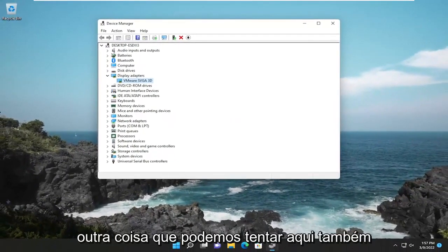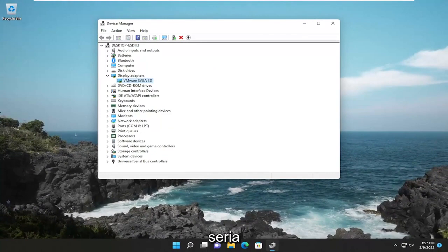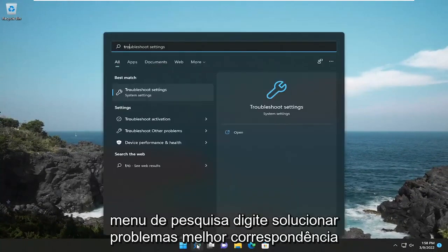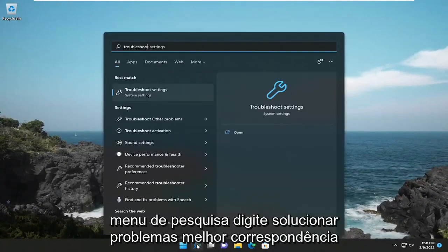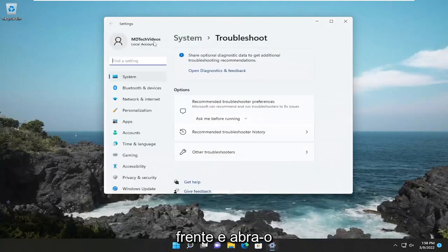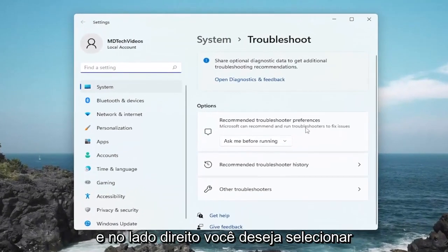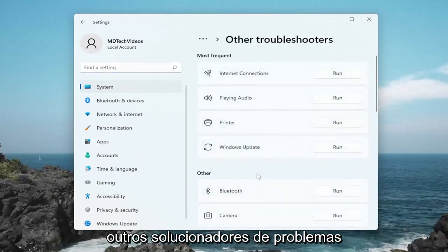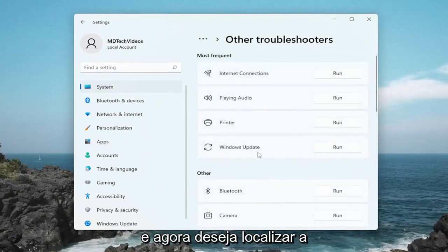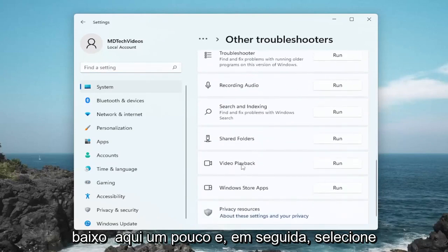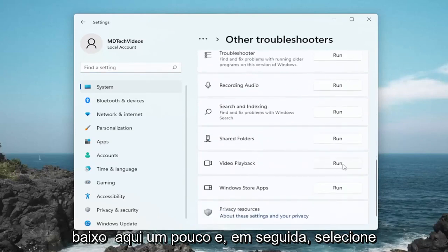Something else we can try here as well would be closing out of here, opening up the search menu, and typing in Troubleshoot. The best match should come back with Troubleshoot Settings — go ahead and open that up. On the right side, select Other Troubleshooters, and now locate Video Playback. You may have to scroll down a little bit, then select the Run button that corresponds to it.